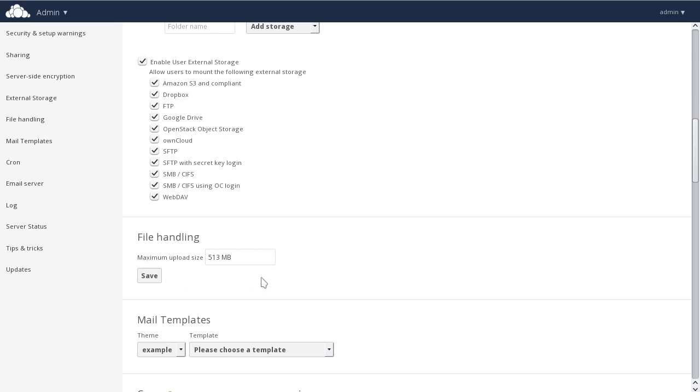The file handling option allows you to set a maximum upload size. Here we've set it to 513 megabytes, but you can change it and set it as you need.